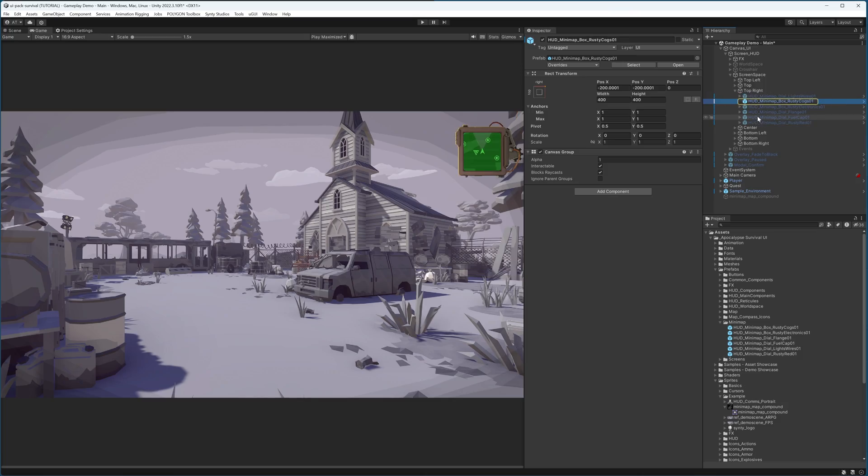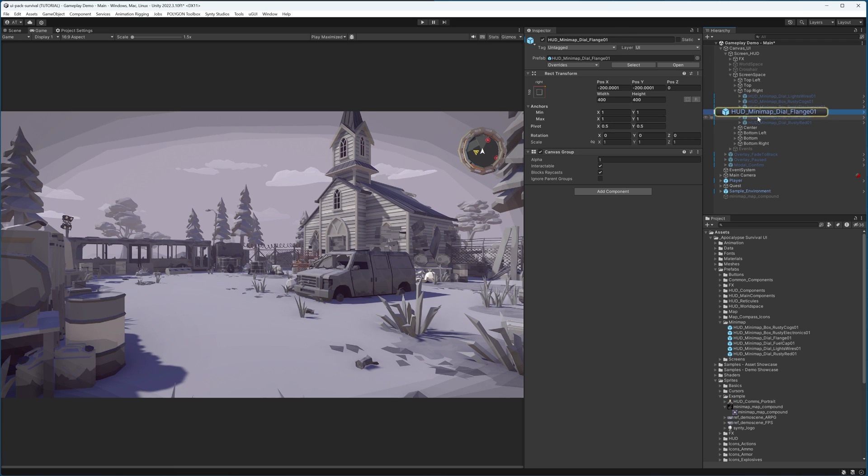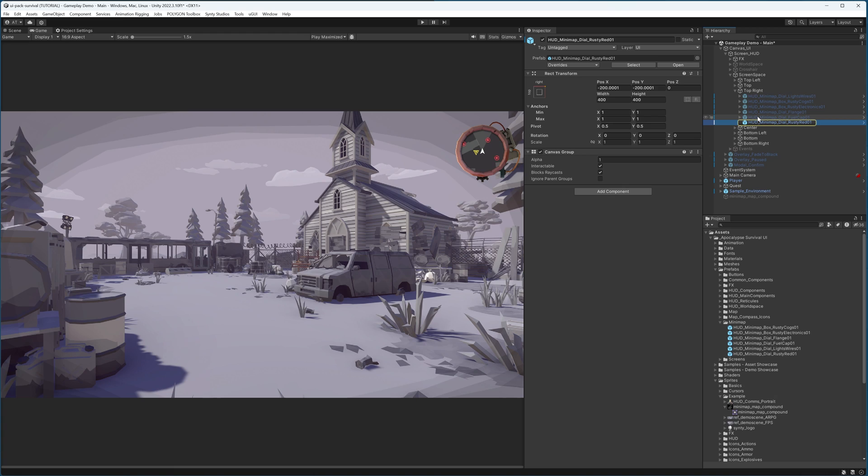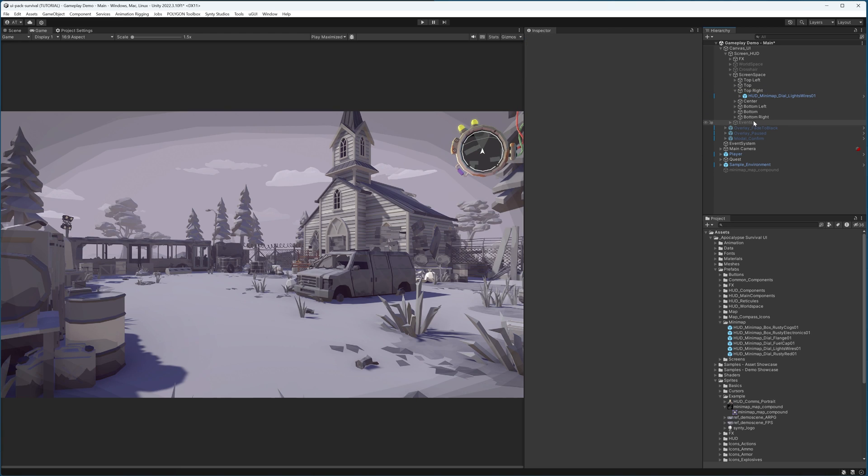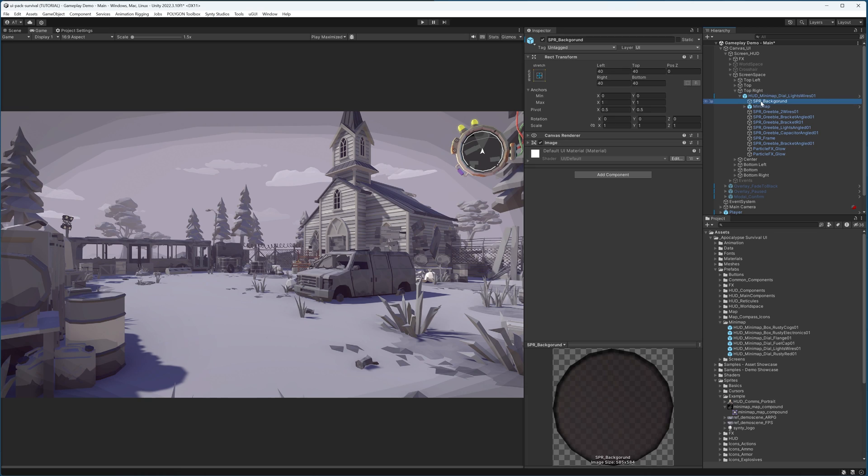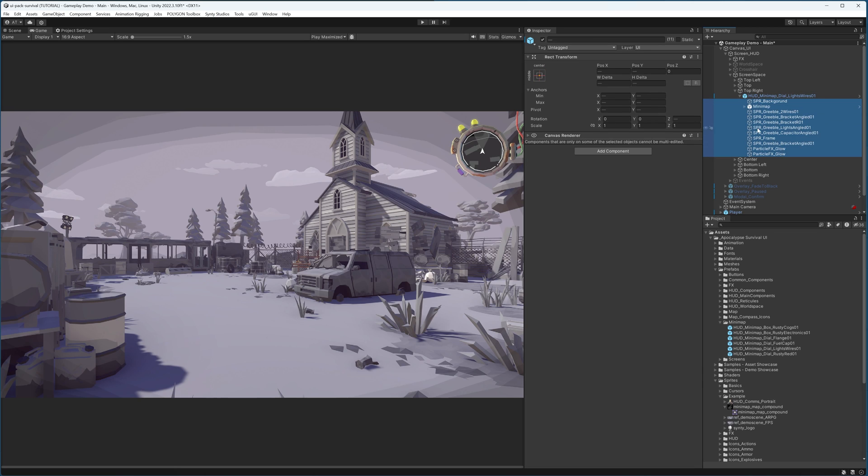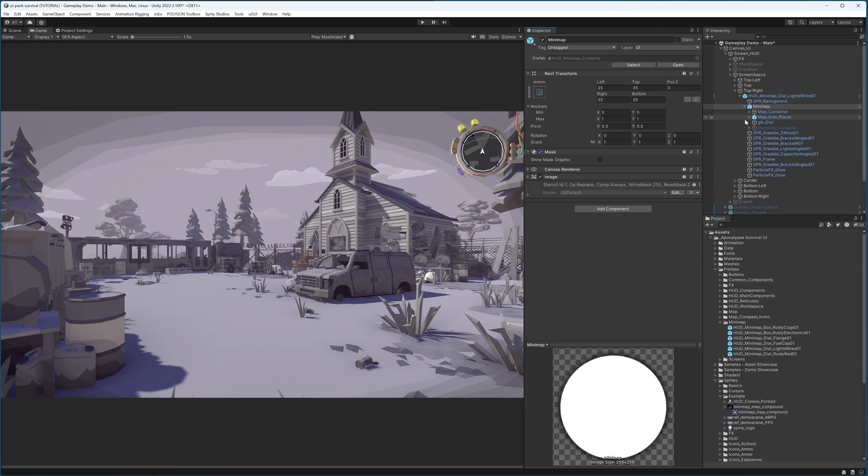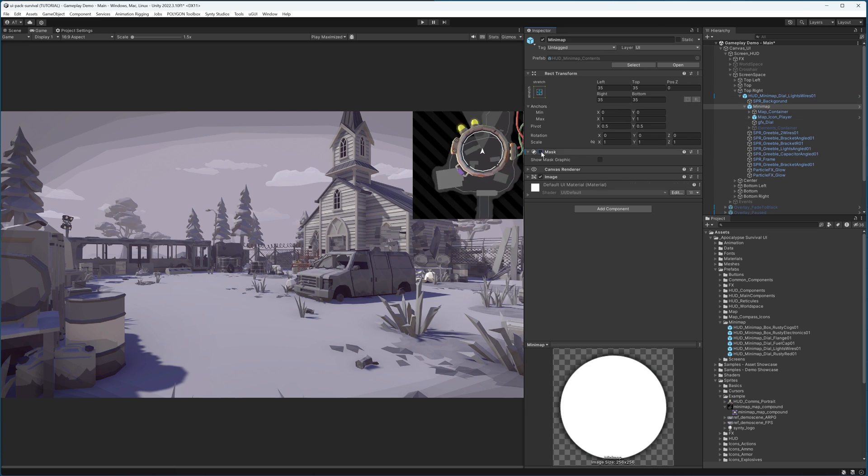I'll start by picking a minimap prefab from Cinti's Interface Apocalypse Pack. Here are some of the options available. Now the way this is constructed is that all of these pieces here are simply aesthetic. The main functionality is inside of this object here called the minimap. This utilizes a mask. If I were to turn off the mask, you will see that the minimap image extends outwards.